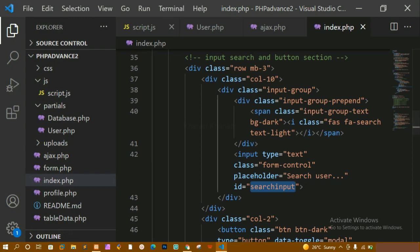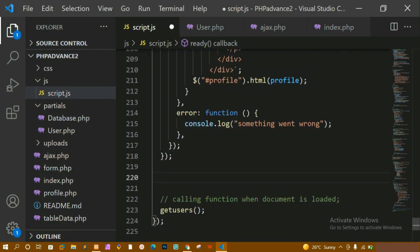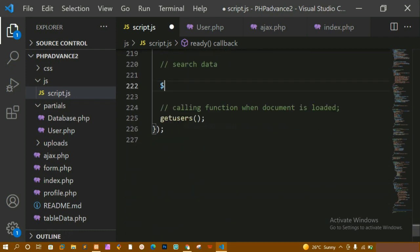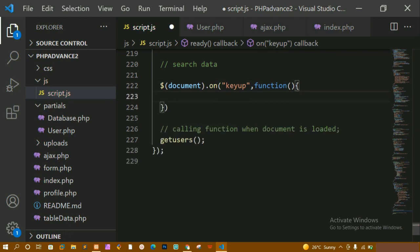I've given the ID 'search input' to the input field. Now let me come to script.js. We have already seen how to write the event function for viewing the data. Here I'm going to write a comment - 'search user'. Below this, I'm going to write document.on, and this time I'm not going to write 'click' - I'm going to write 'keyup', which means whenever I type something it is going to capture all the events.